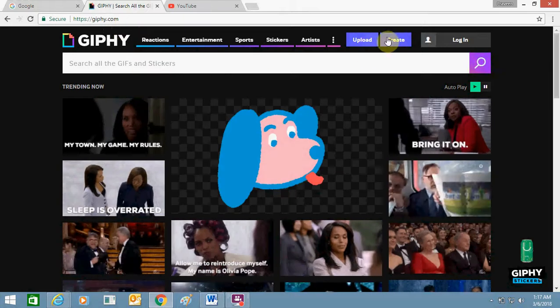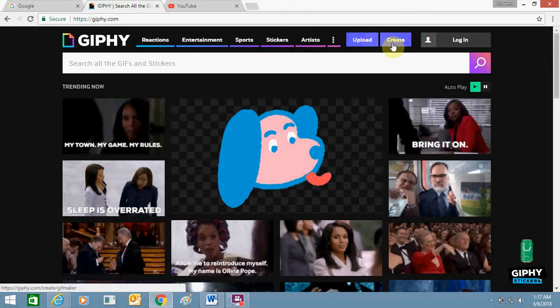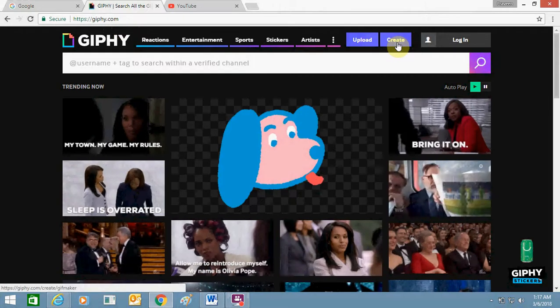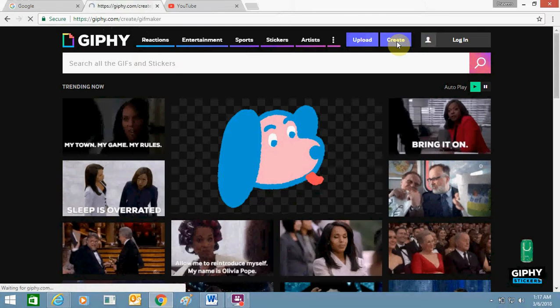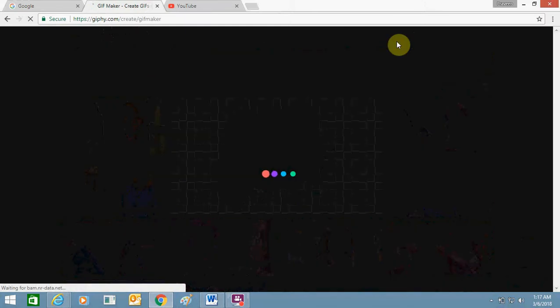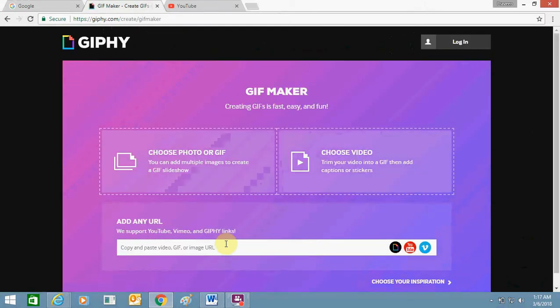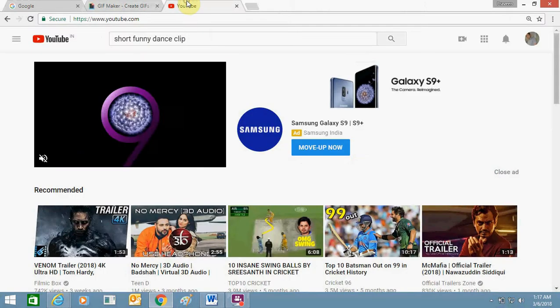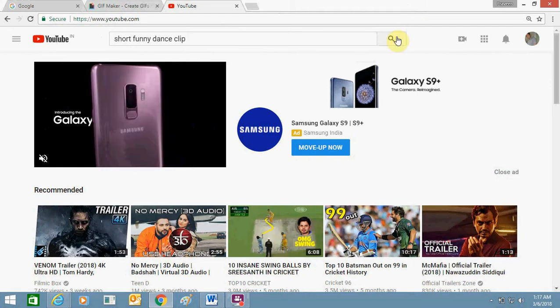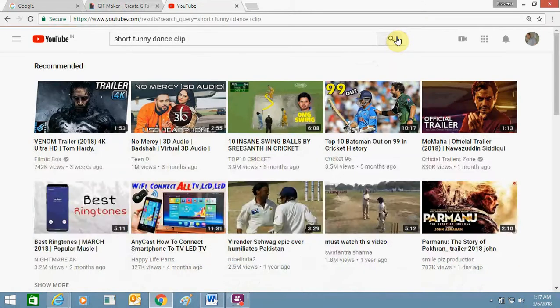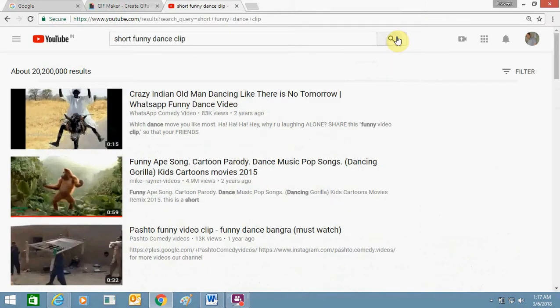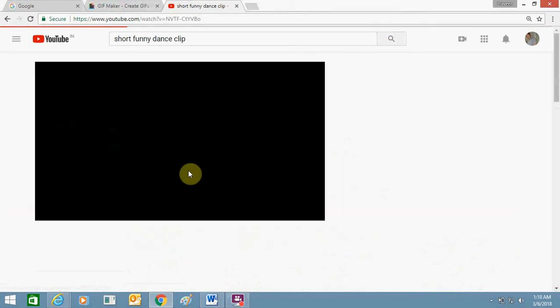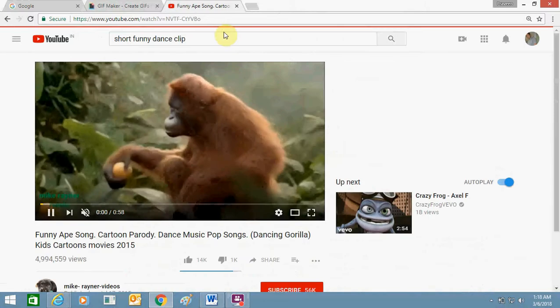Now here you need to enter the URL of a YouTube link. Just search any video for which you want to create a GIF and any keyword. So I am searching this one.